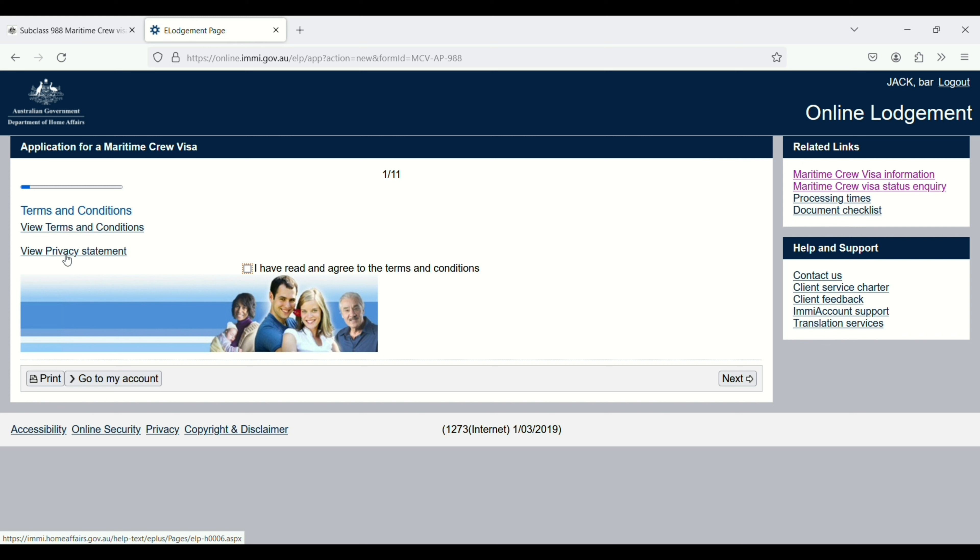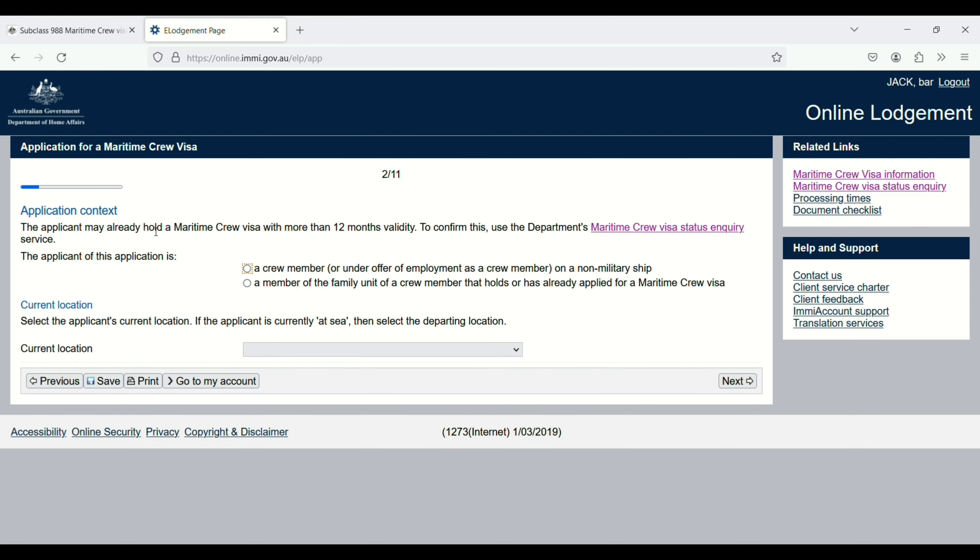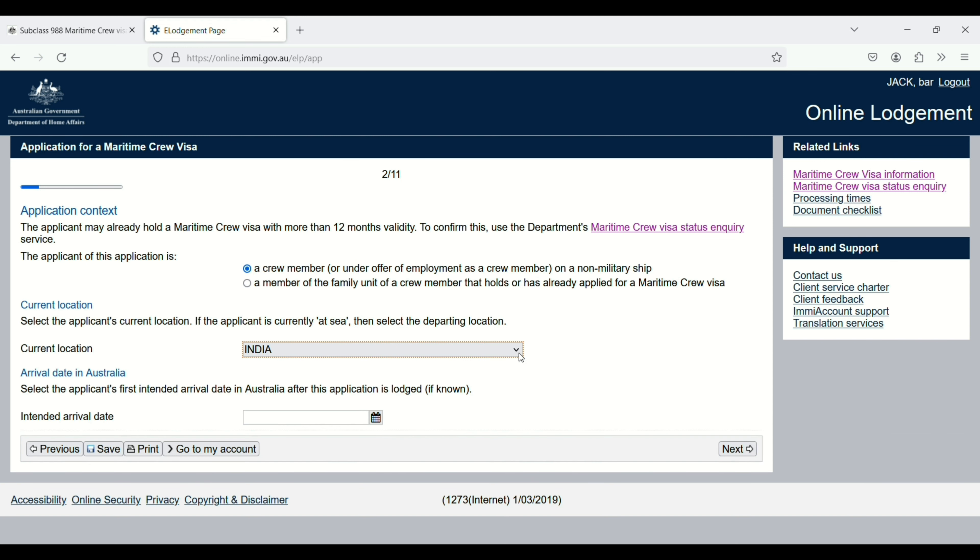Application context: the applicant of this application is a crew member or a member of a family unit of a crew member. I will select crew member. Enter your current location and then the intended arrival date in Australia. Then click on next.